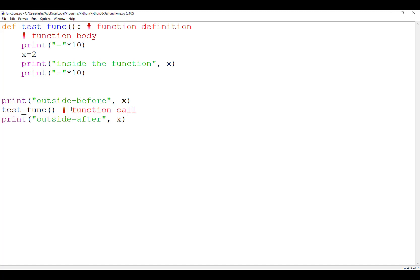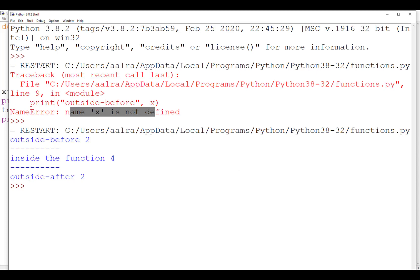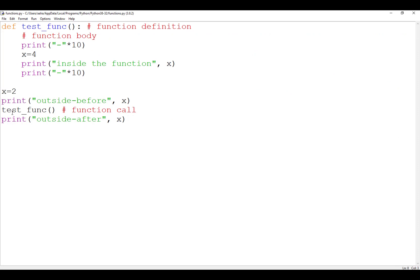What if we have x equal to 4 inside the function and x equal to 2 outside? Which x is going to work? When you run, you'll see that the variable defined inside the function is printed inside the function, and the variable defined outside is printed outside. Even though they have the same name, in memory they are treated differently. The x inside is recognized within the function only, and the x outside is recognized everywhere else.